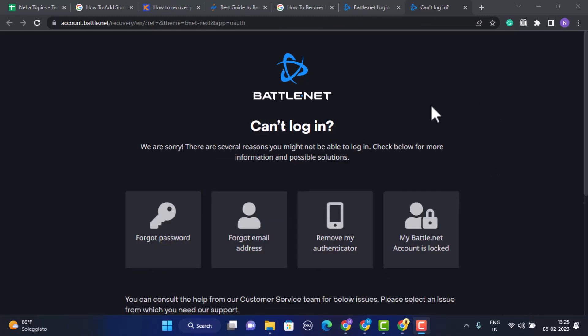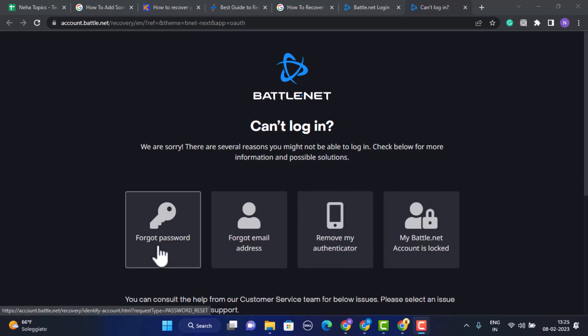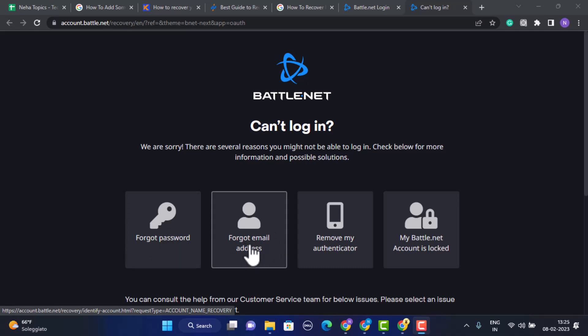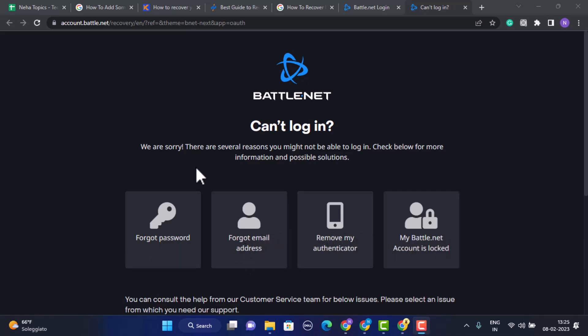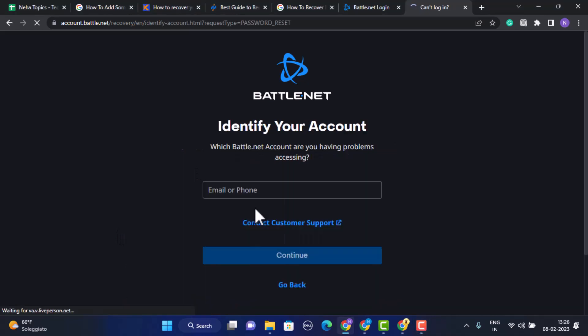As you click on the option, you'll be directed to the support center. On this page you can see you have multiple options. If you've forgotten your password, simply click on Forgot Password. If you've forgotten your email address, tap on that option. You can go through all of these other options. Simply click on any of these options, then provide your email address and phone number associated with your Battle.net account.